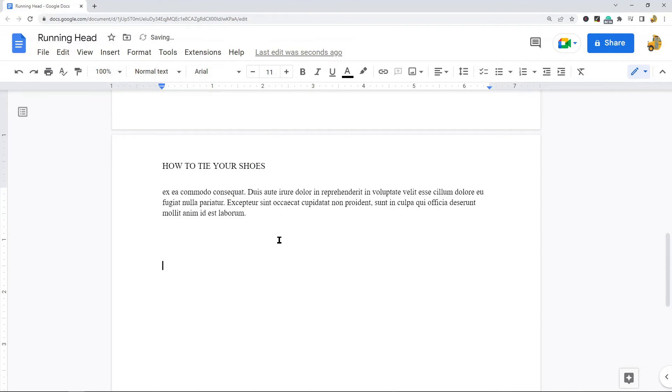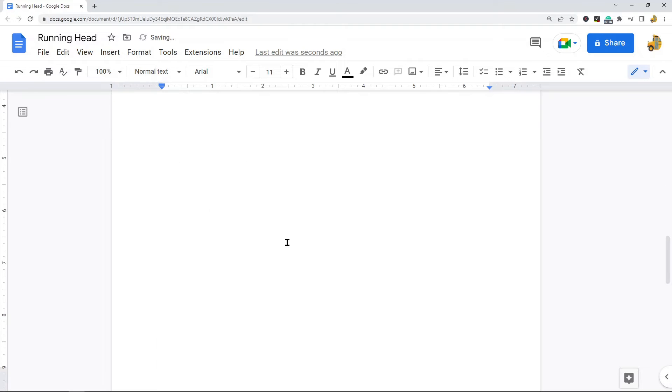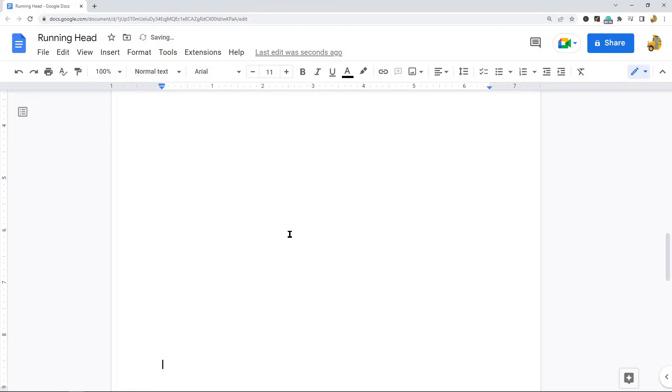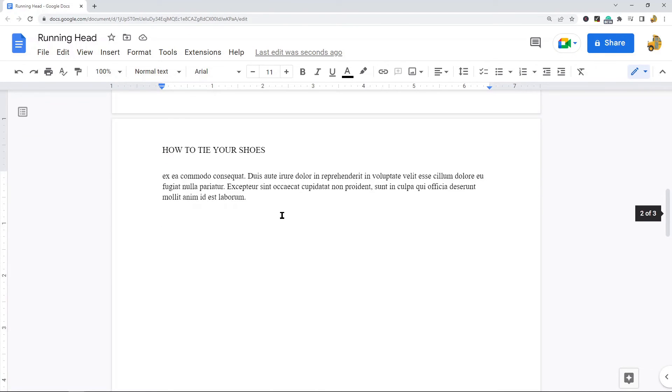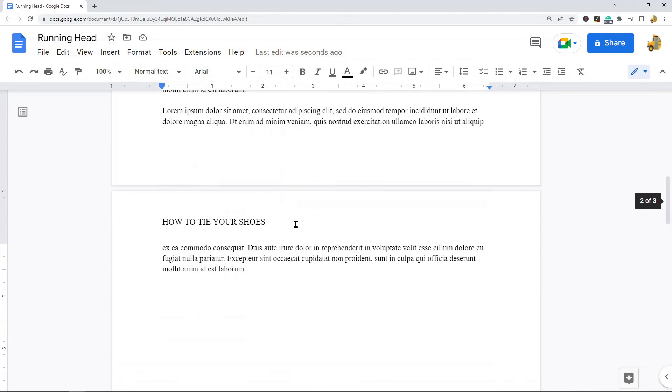As I add new pages, this running head should stay on the top of the page. So I've created a third page now and you can see that the title is at the top, so that's what we want on a running head.